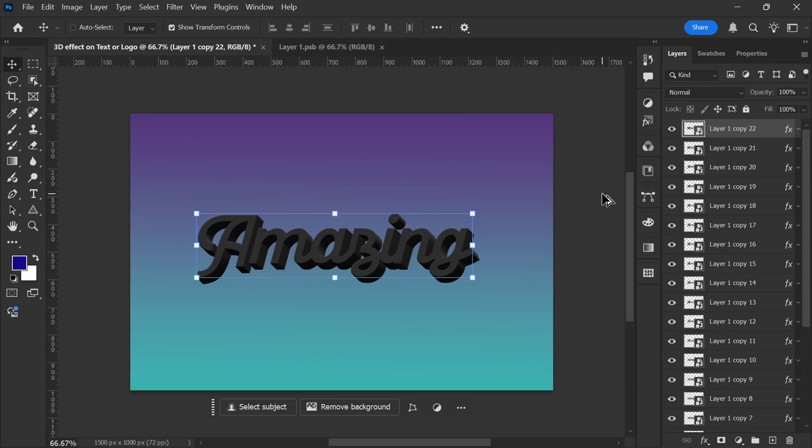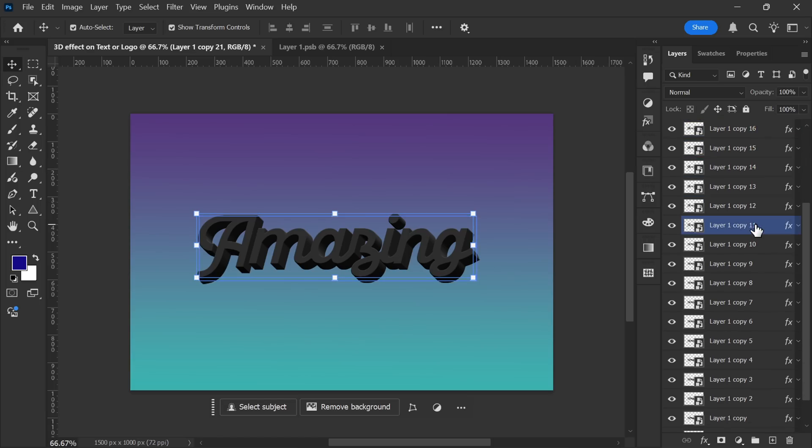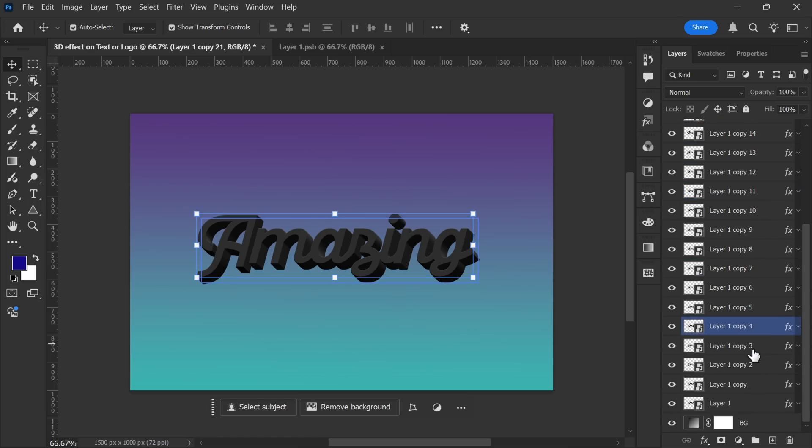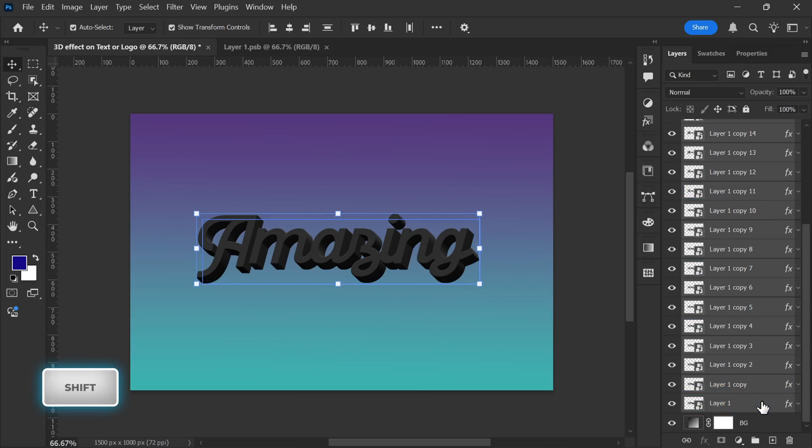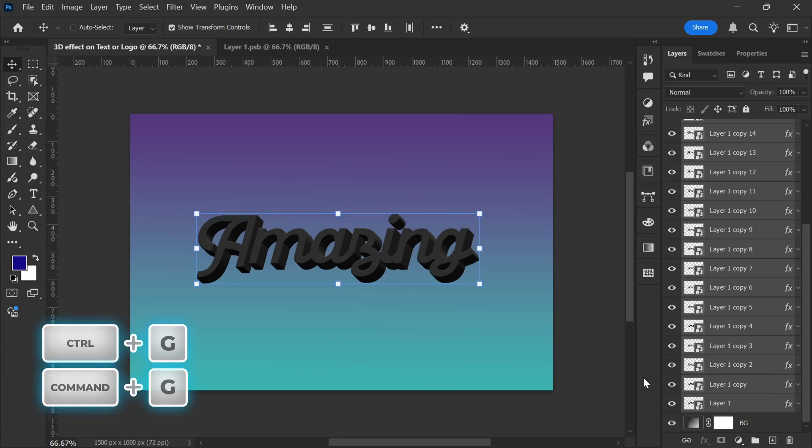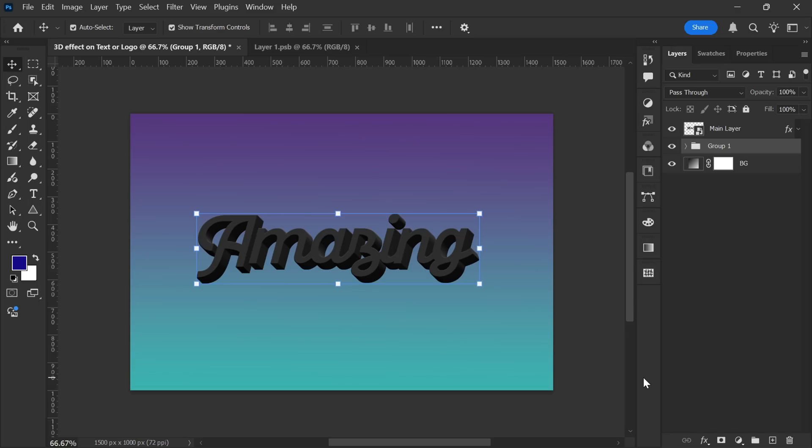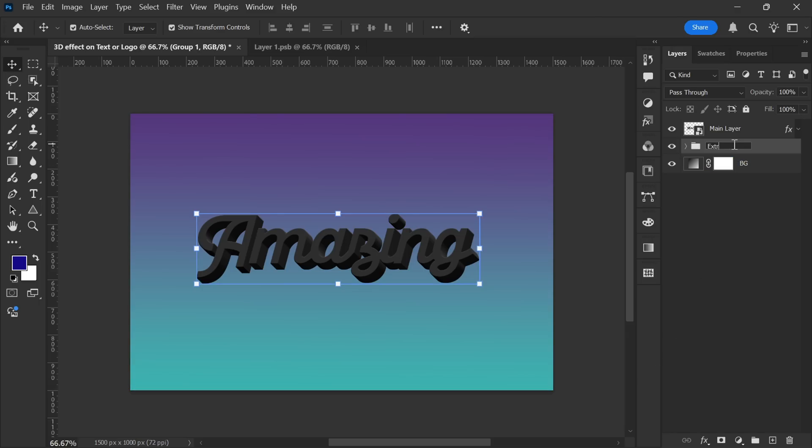Once the process is complete, rename the topmost layer to Main layer. Then select the layer just below it and scroll down until you find the bottommost Smart Object layer. Hold the Shift key and click on this layer to select all them together. Now, press Ctrl plus G to group these selected layers. Finally, rename this group to Extrusion. Now, let's add some color to our text.